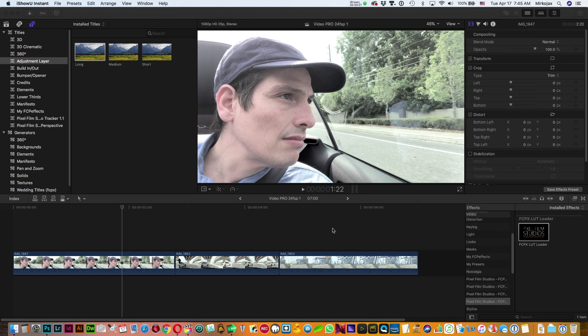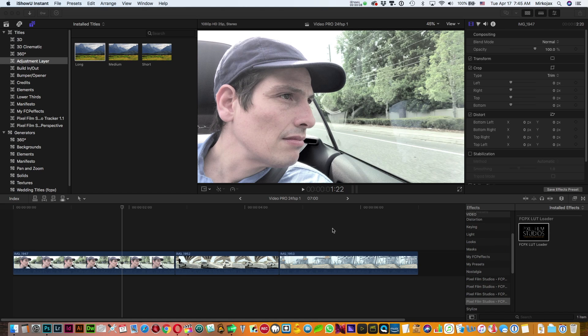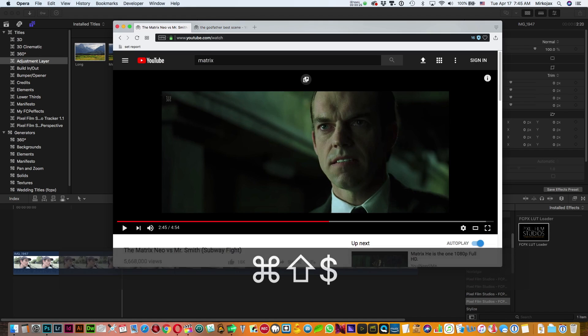Hello everybody, welcome to this tutorial. Today I'm going to show you how to create a custom LUT using Photoshop for Final Cut Pro so you can achieve similar color grading from your favorite movie.